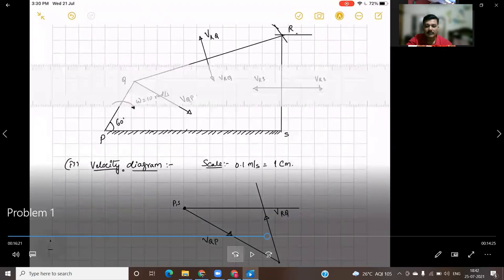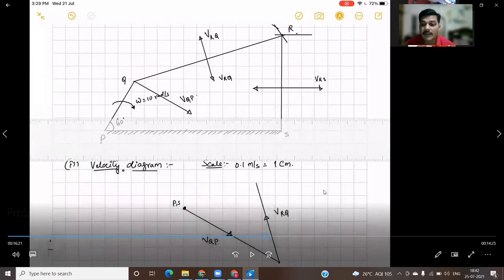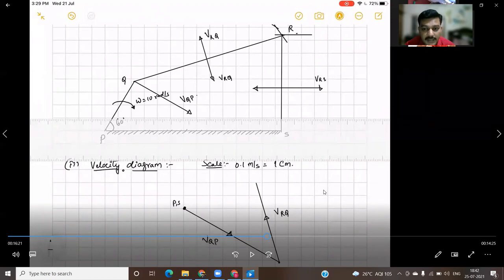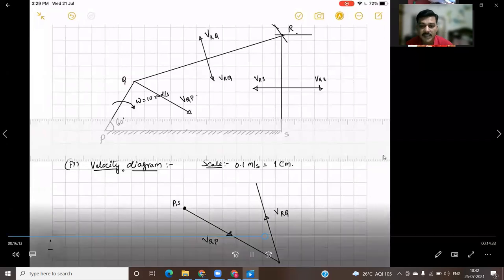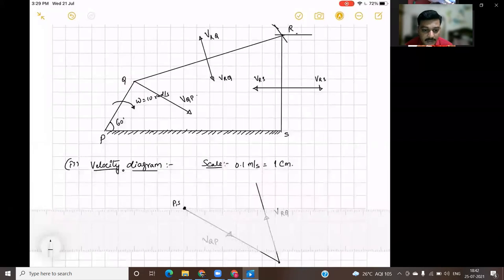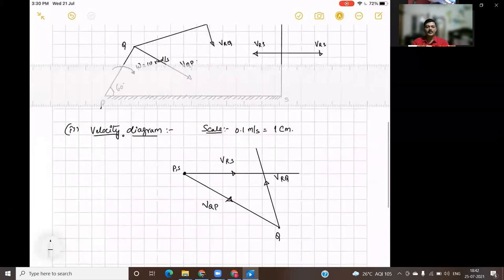Similarly, find out the velocity vector for RS — that is the velocity of R with respect to S. Draw a perpendicular line to that link, and draw a parallel line in the velocity diagram. This is V RS. Draw it in the forward direction and mark it as V RS. This completes the velocity diagram.